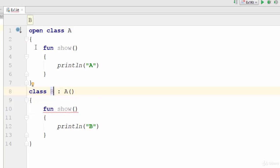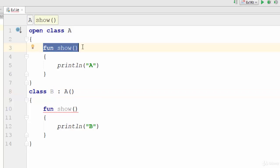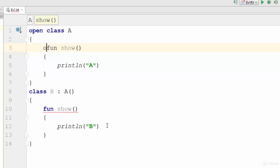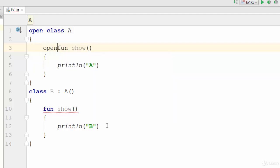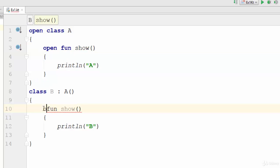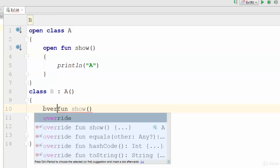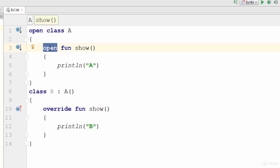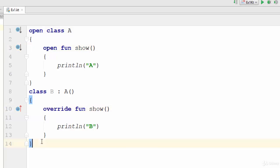So you should use the keyword open here and you should use the keyword override in the subclass. To implement the overriding concept in Kotlin, use open in the parent class and use the override keyword in the subclass.